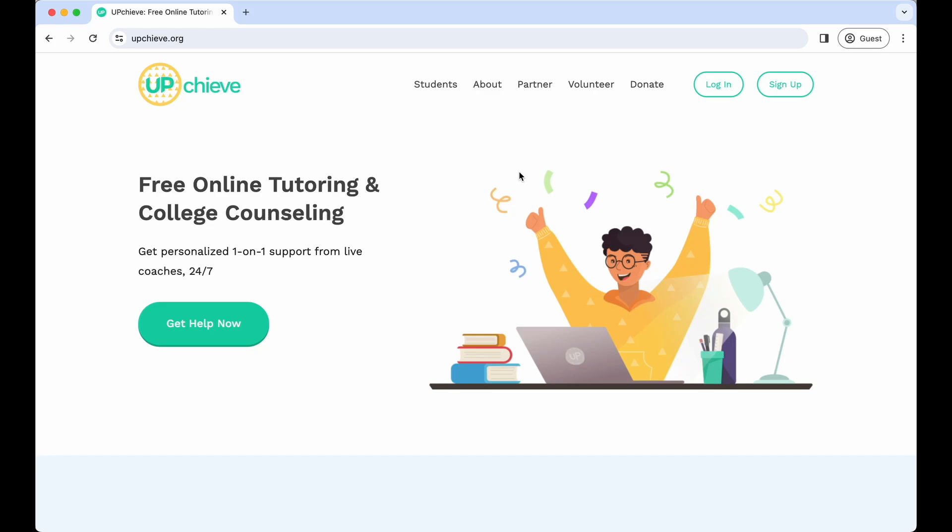My name is Hannah and today I'm going to show you how to use Upchieve. Upchieve is a free online tutoring platform where you can chat with live tutors 24-7 and as many times as you need it.